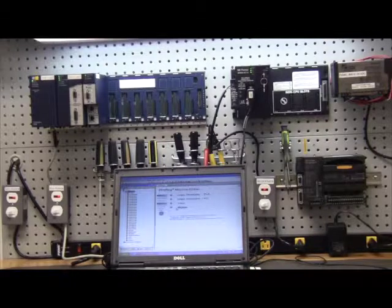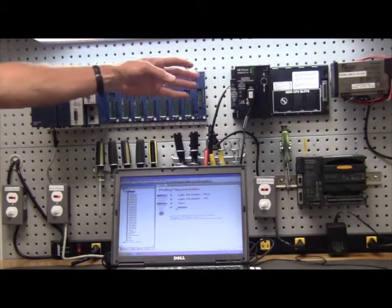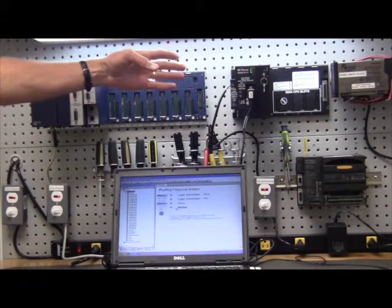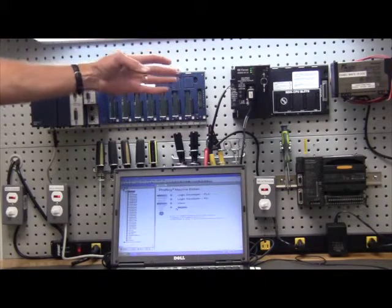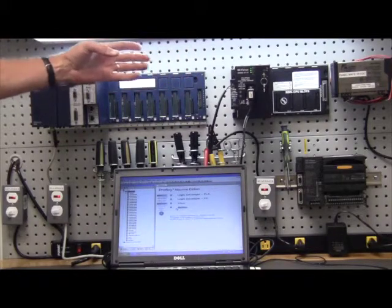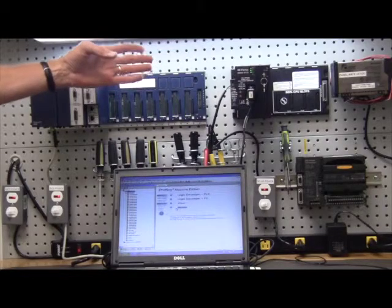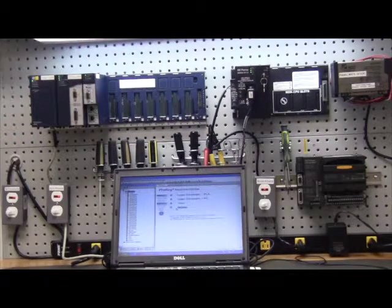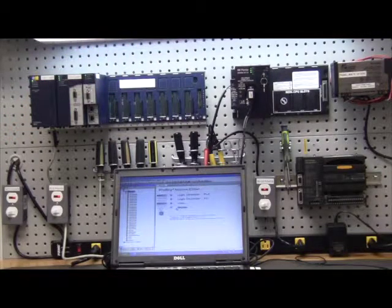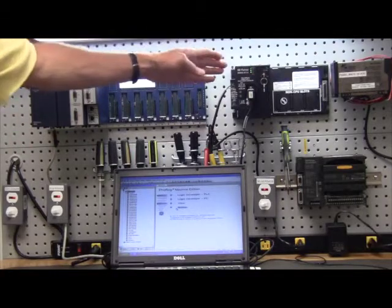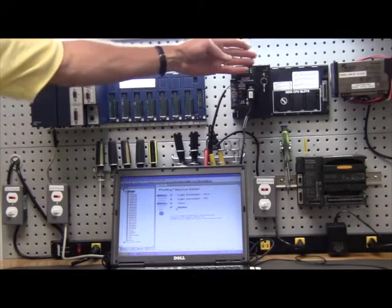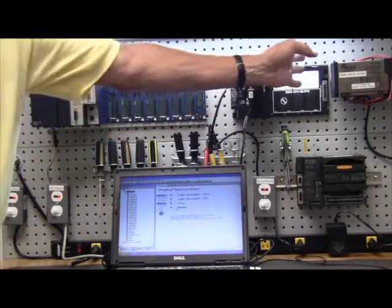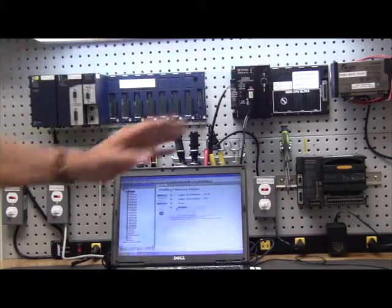We'll start with the series 90-30 PLC system that was introduced in 1988 to run through the 90s, but has now existed to 2012 because it's the largest installed PLC system GE has. The 90-30 system consists of a power supply, a CPU, and then multiple I/O cards that can mount in any slot.